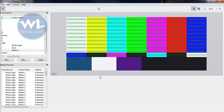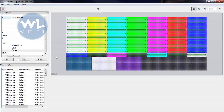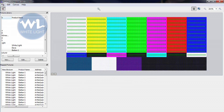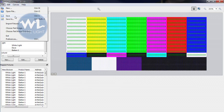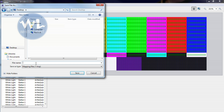Once you have patched all your fixtures, select File then Save As and save it in your desired directory.